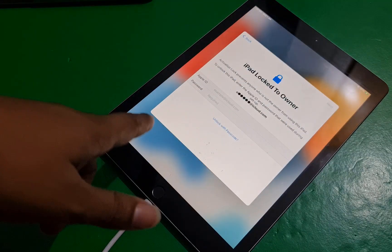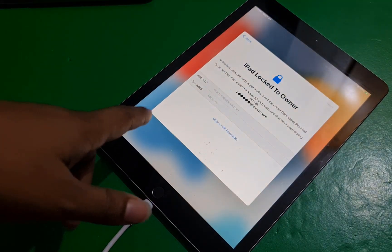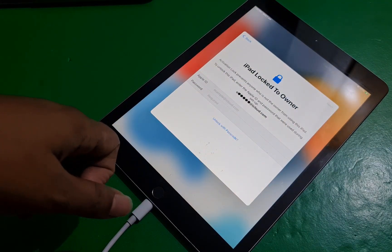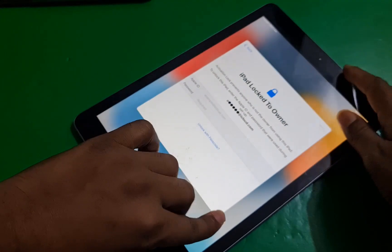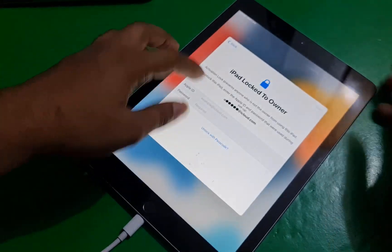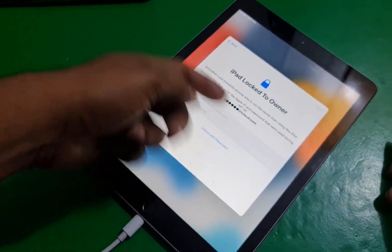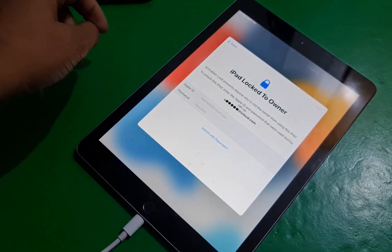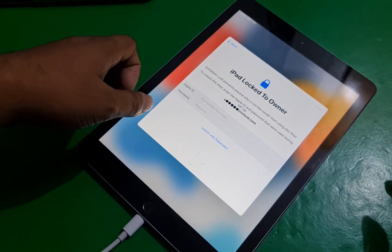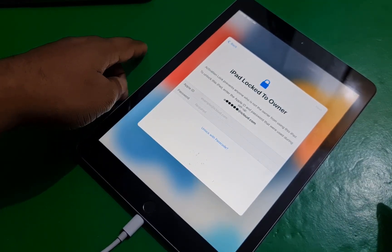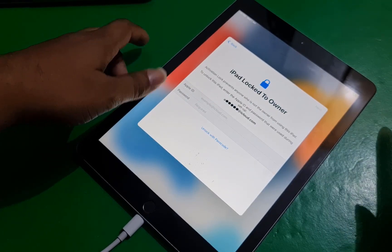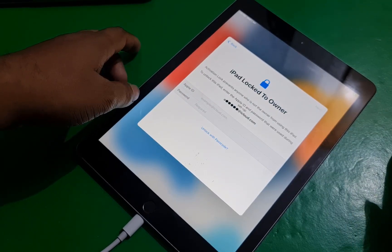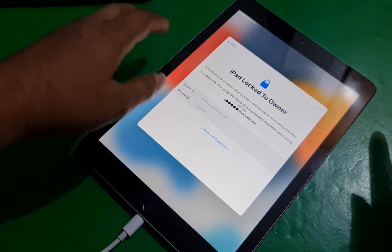Assalamu'alaikum warahmatullahi wabarakatuh. Welcome back to another tutorial. In this video we are going to talk about iPad 6th generation iOS 15 after restore. If you forget your iCloud ID, I will show you how to bypass it using SFZ Activator. I will show you step by step.